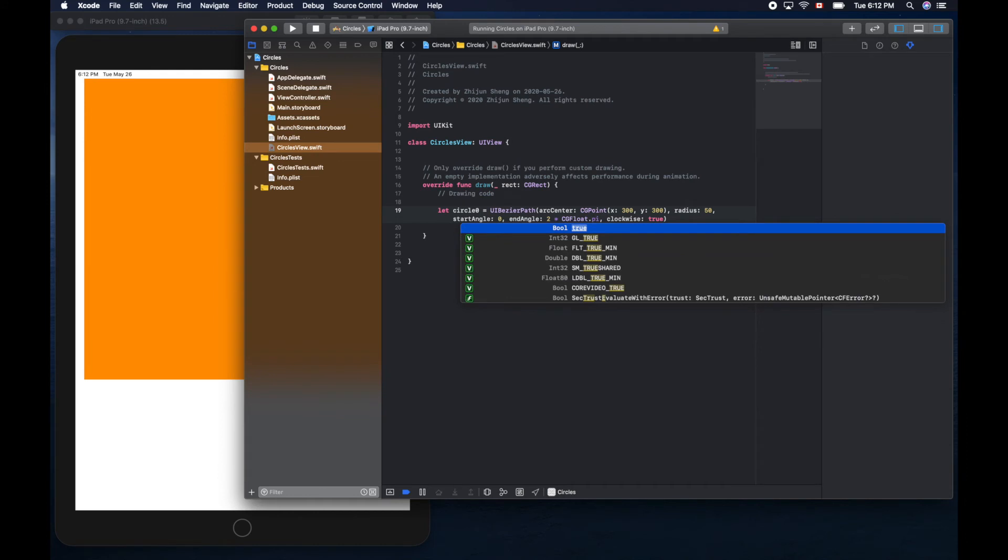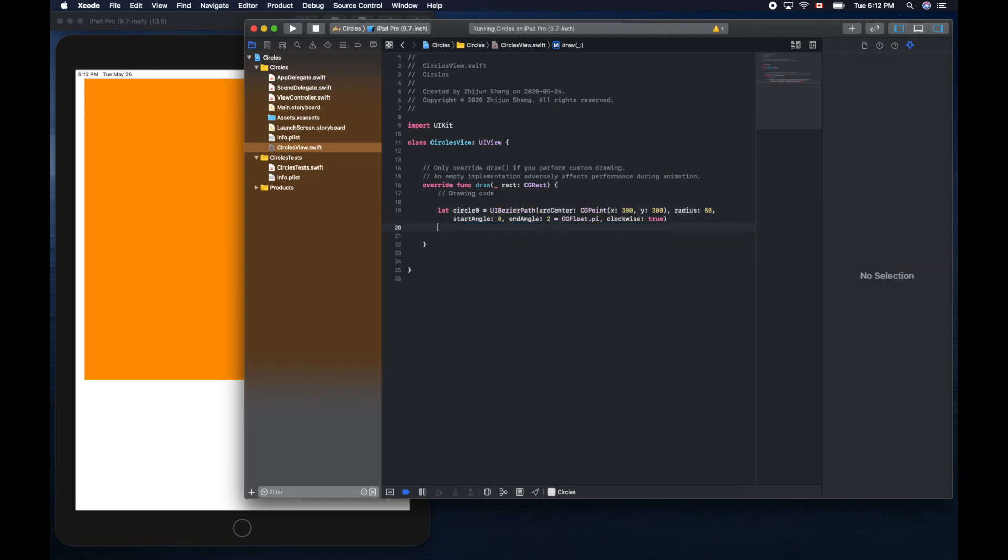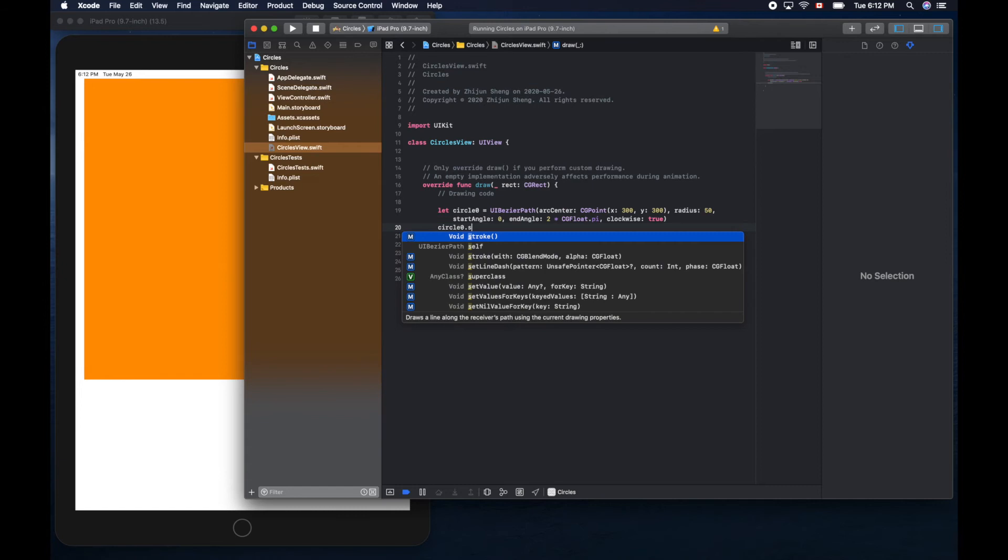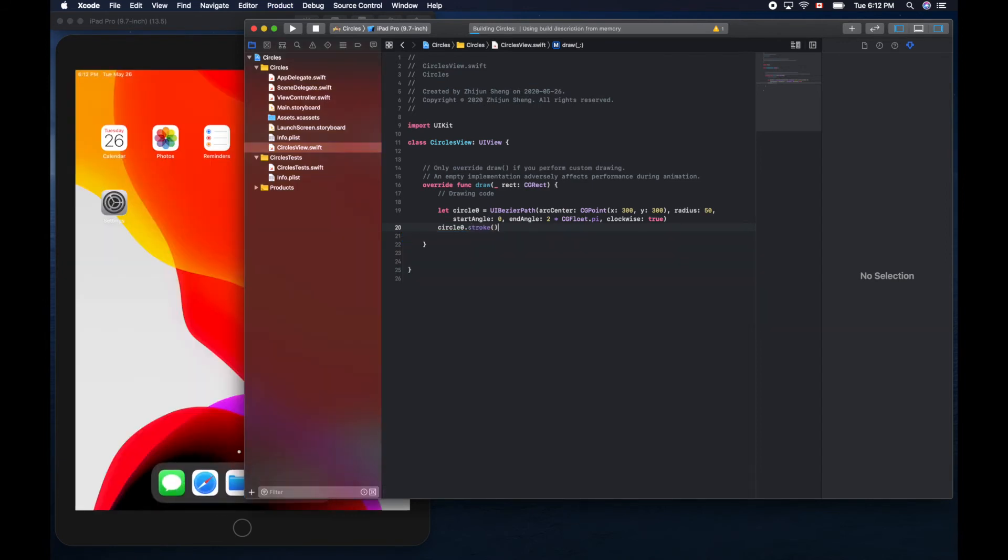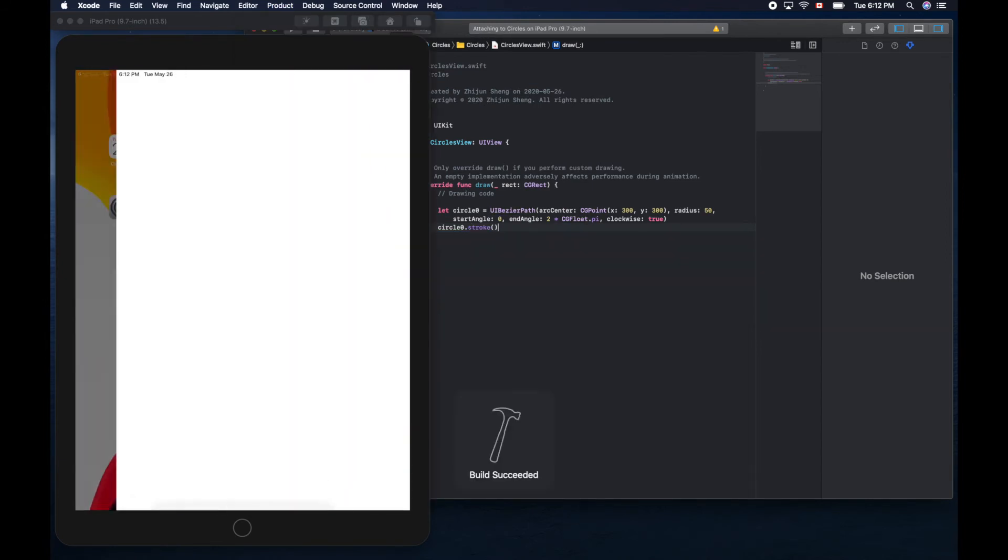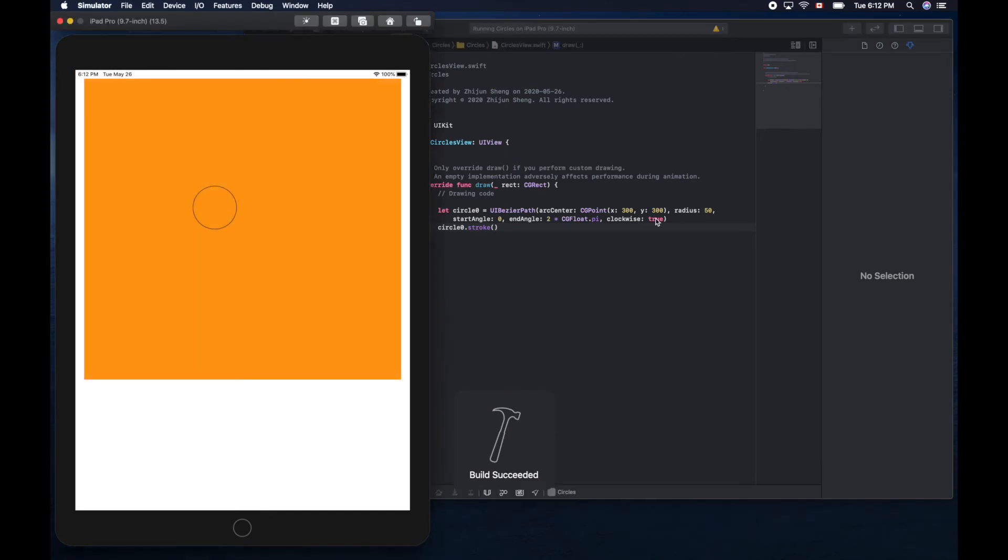We need one more thing: circle zero dot stroke. We should be able to see the circle. Nice.